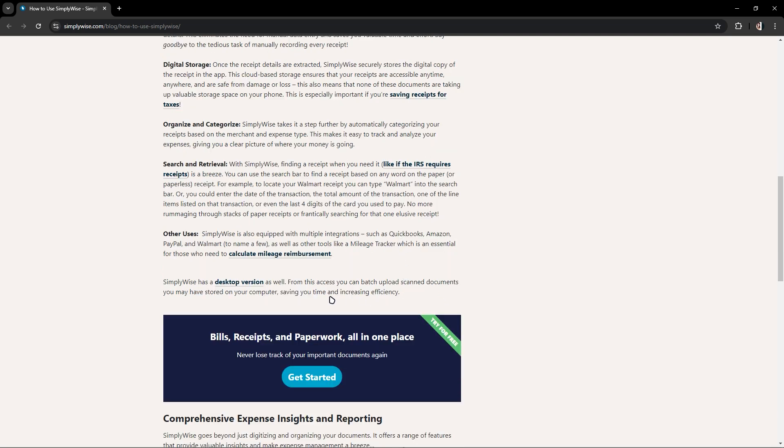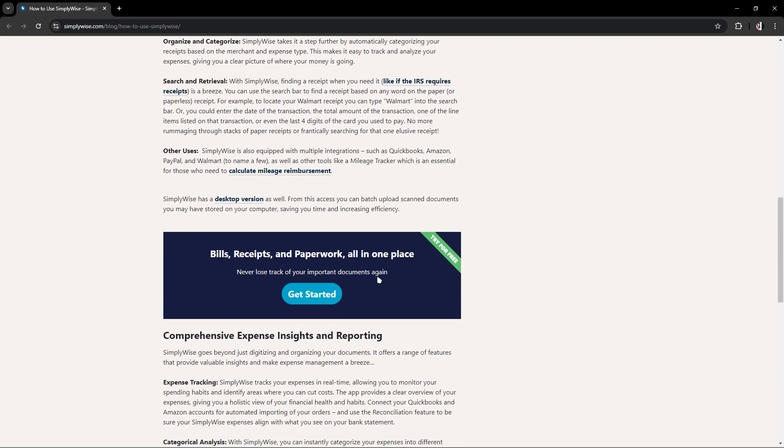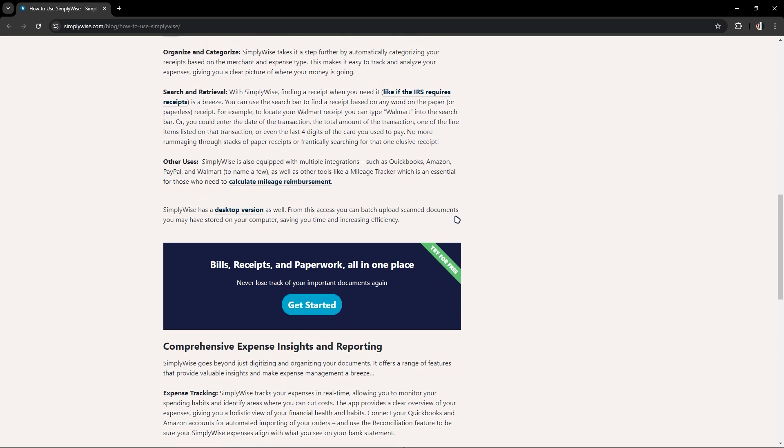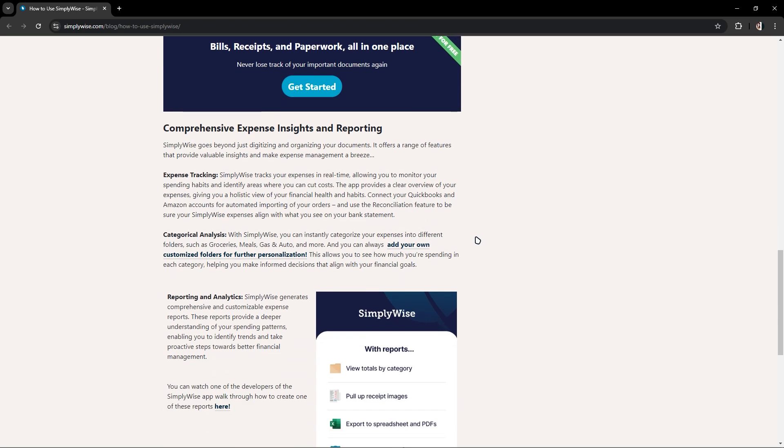As you can see, it also has a desktop version and provides comprehensive expressive insights and reporting.